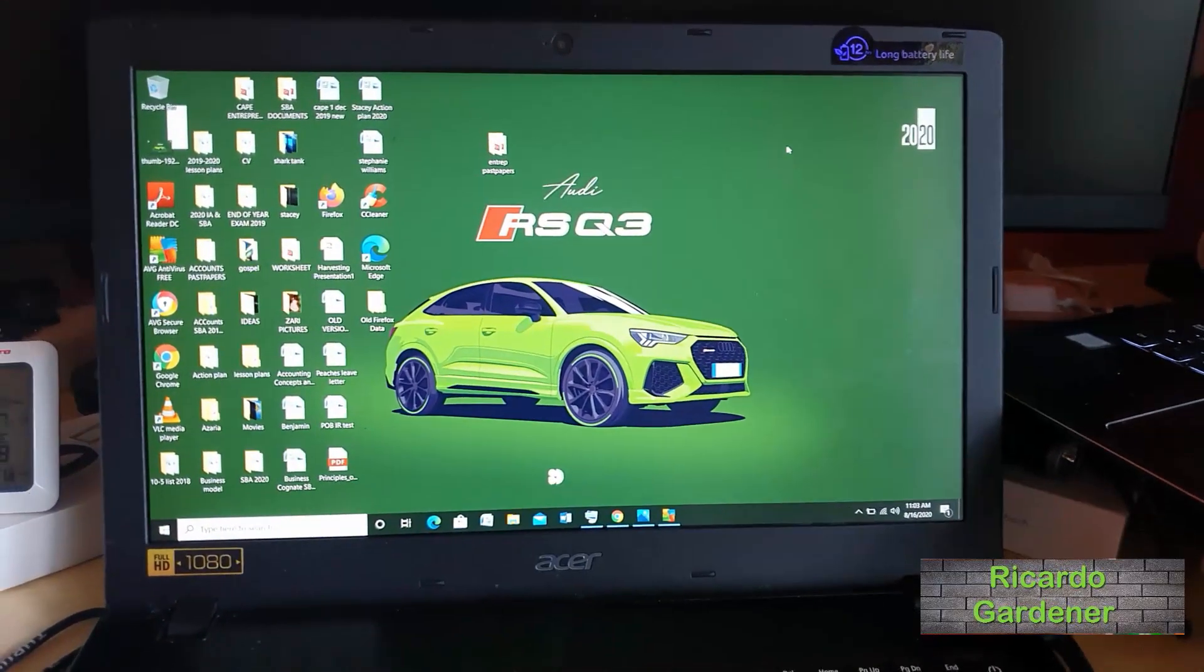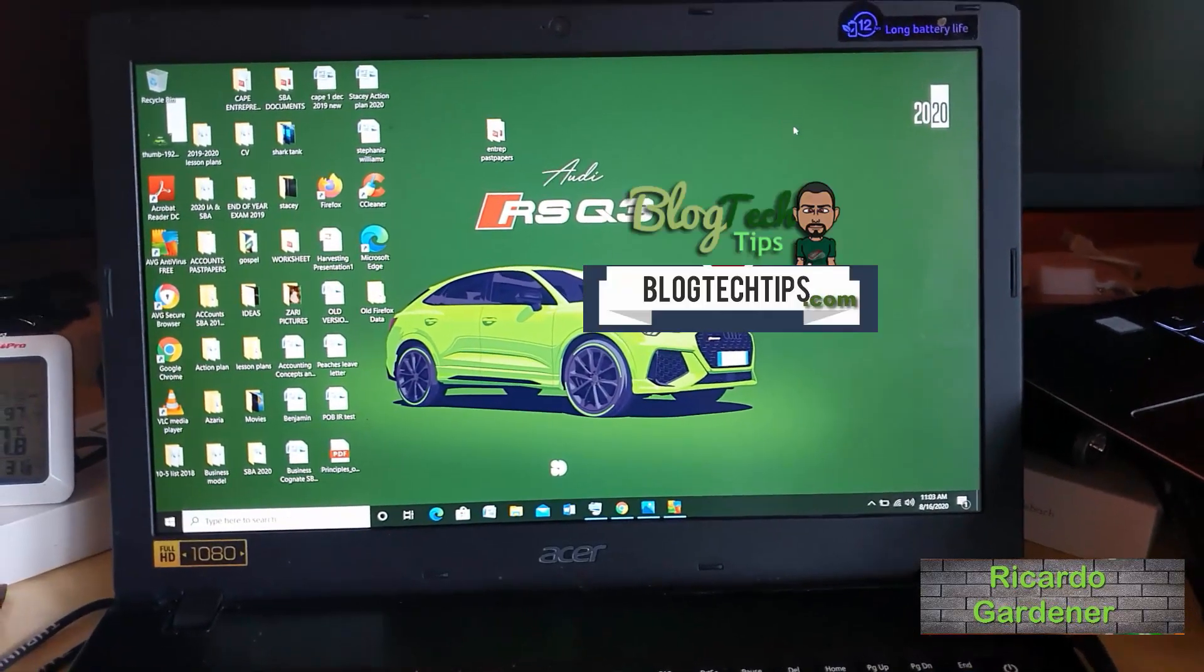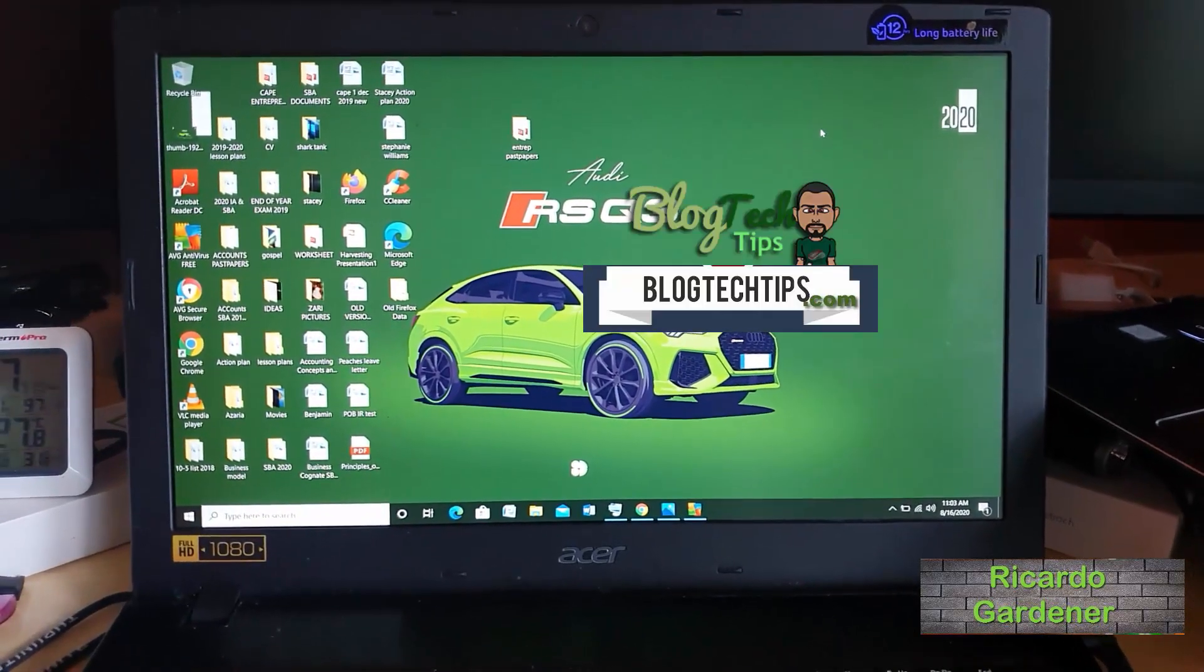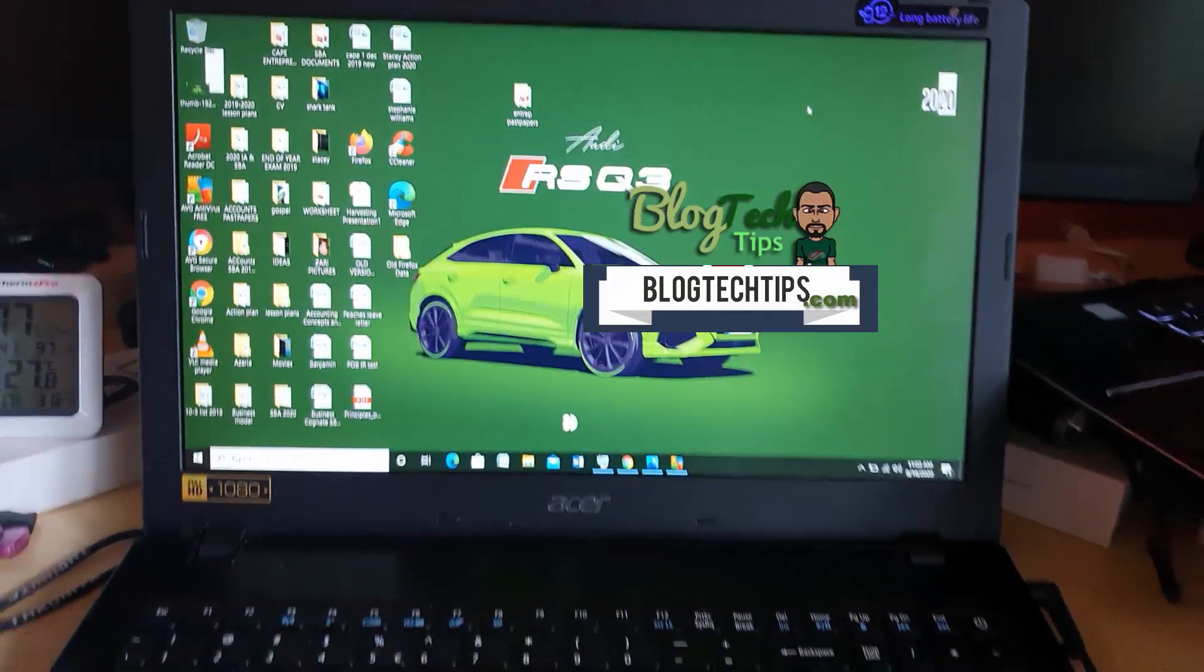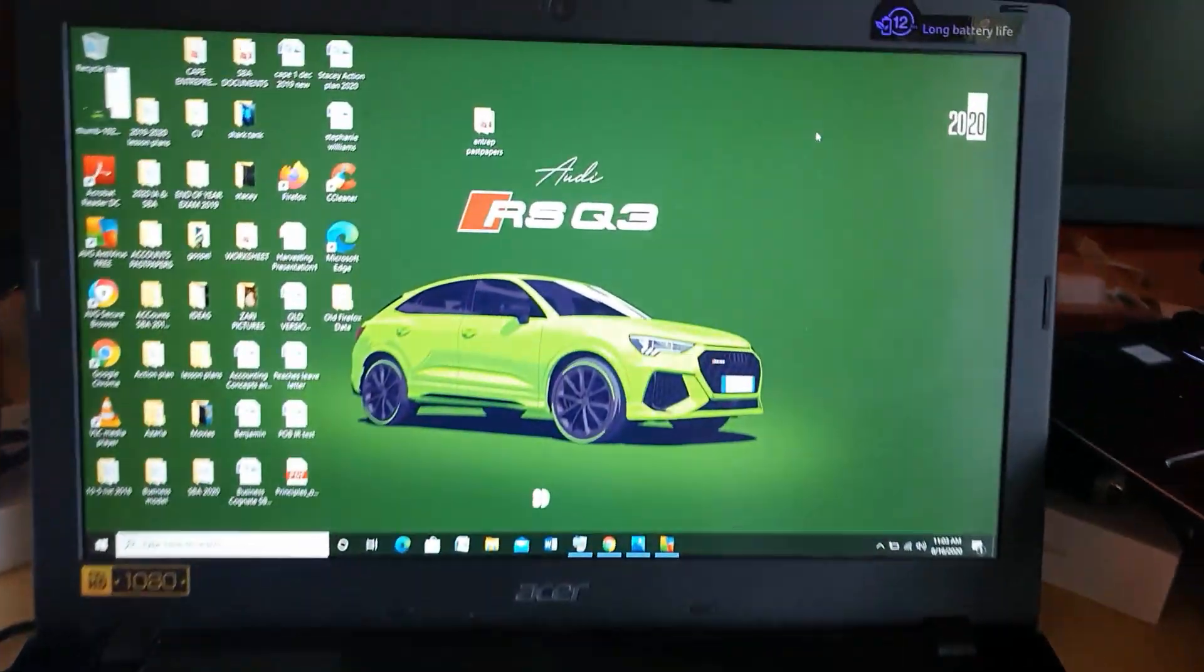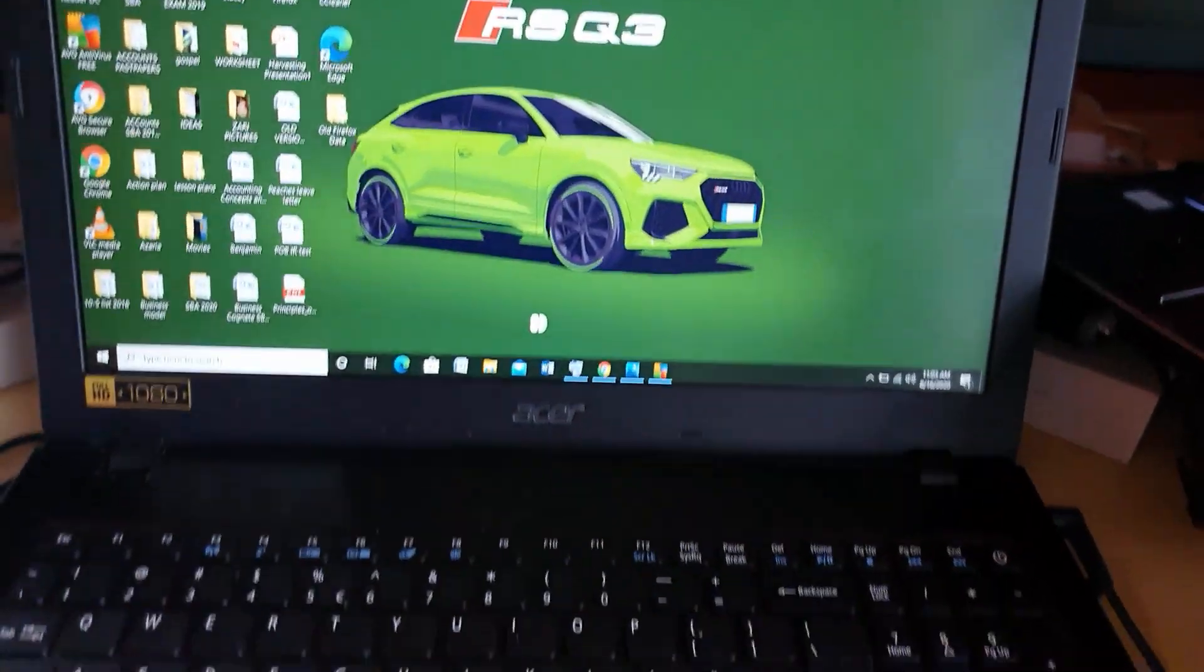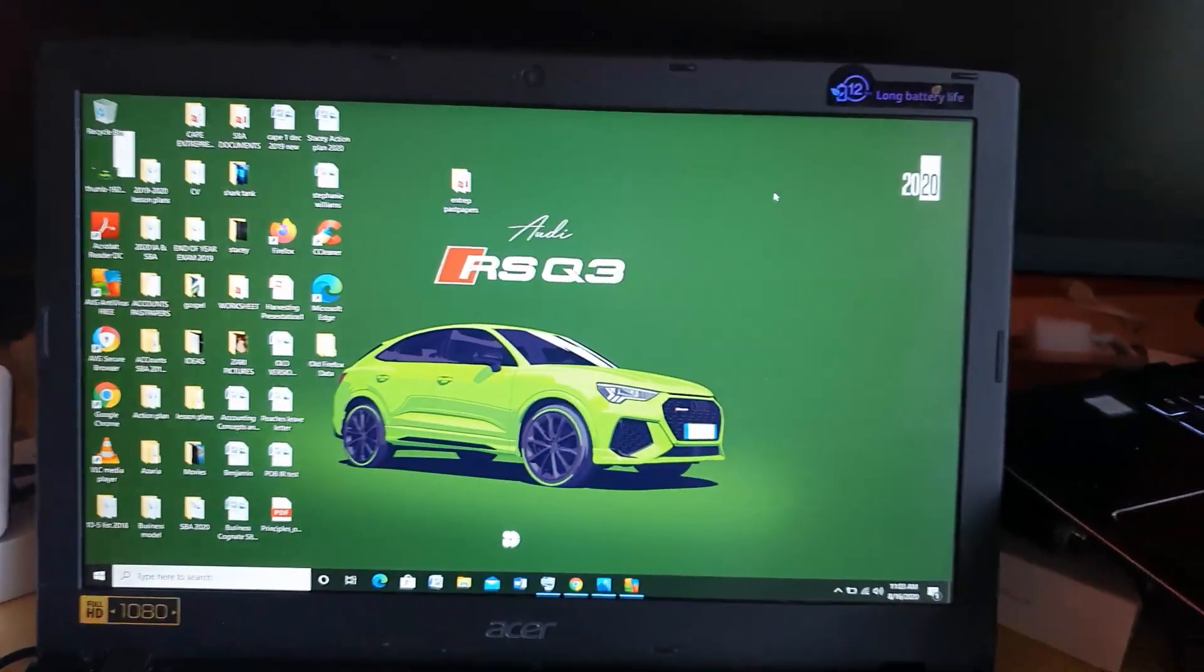Hey guys, Ricotta here, and welcome to another Blog Tech Tips. In today's tutorial, I'll be showing you how to fix an issue on any laptop. In this case, I'm using an Acer, but it can work with any laptop.